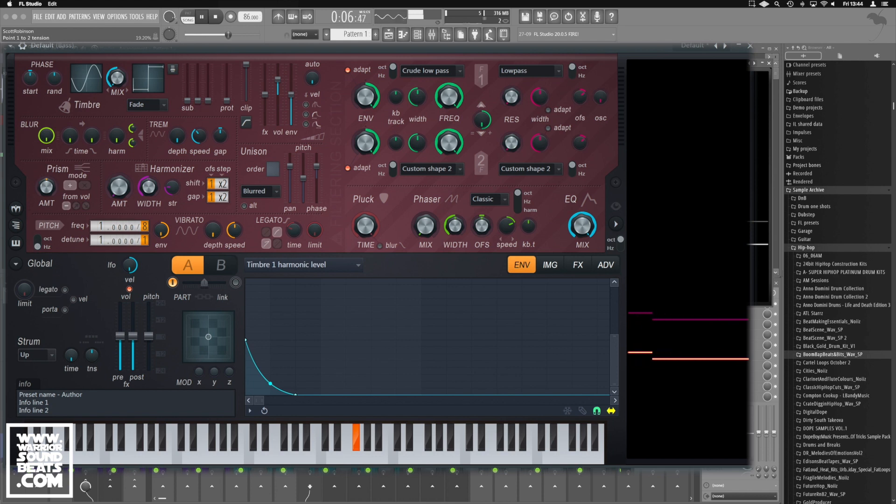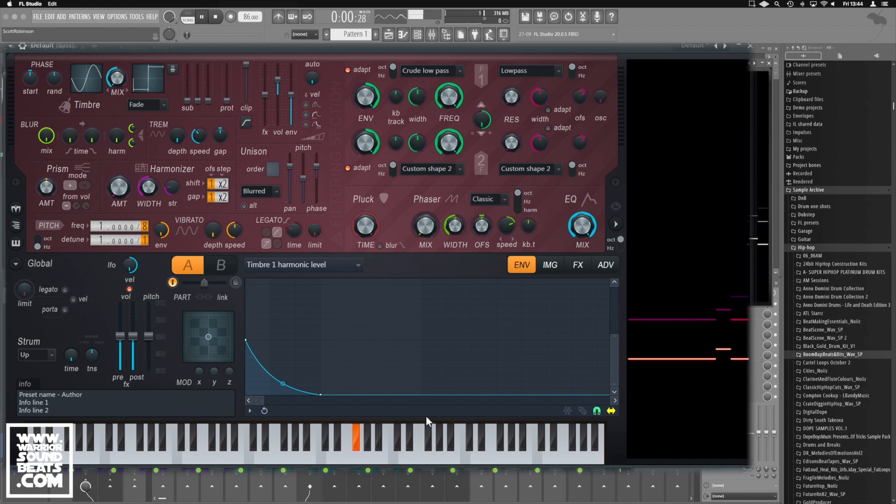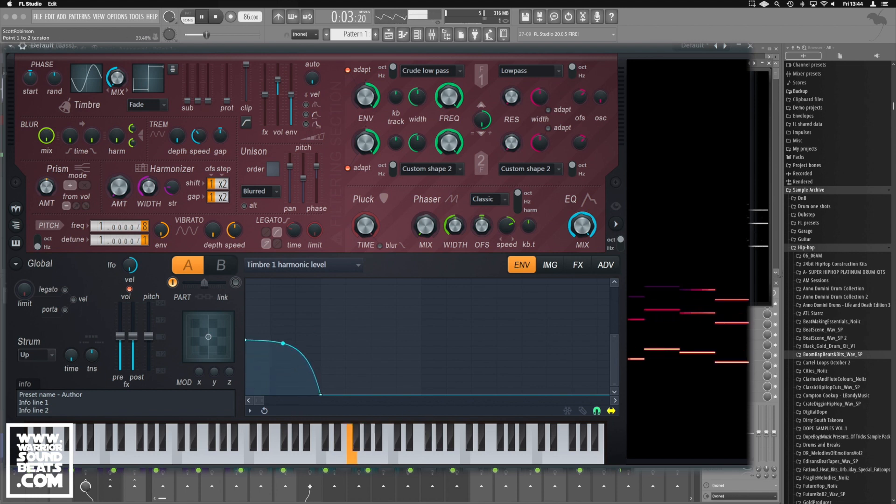Notice, depending on the curve, it dictates how strong that harmonic is. We can bring three in, but have them really subtle, or have them really harsh.